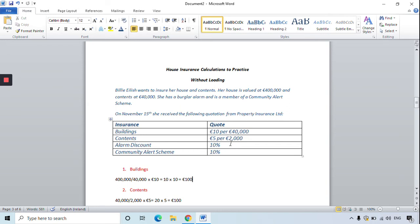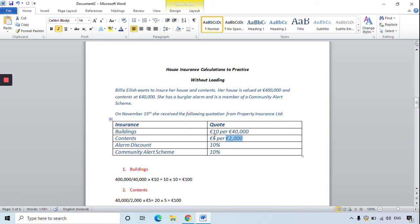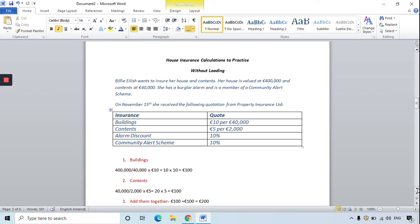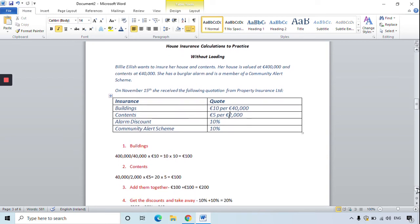You do the same thing for the contents. The contents are valued at 40,000 euro and it's 5 euro per 2,000 euro to insure. So 40,000 divided by 2,000 multiplied by 5 euro is 20 by 5, which is 100 euro. To insure her buildings and contents, the total will cost Billie Eilish 200 euro — you just add the two numbers together.